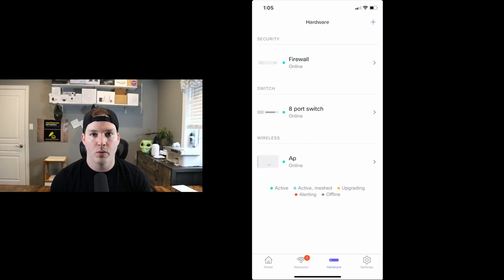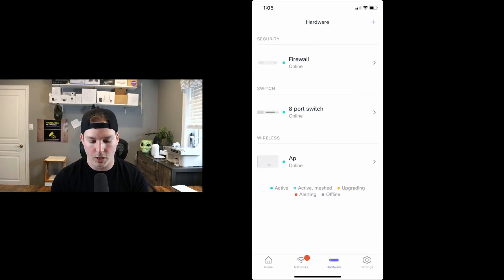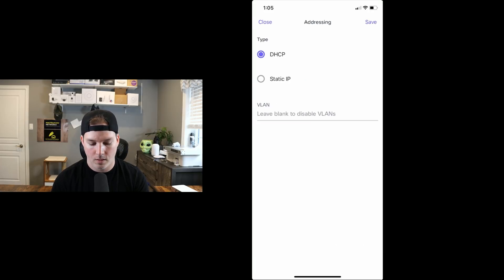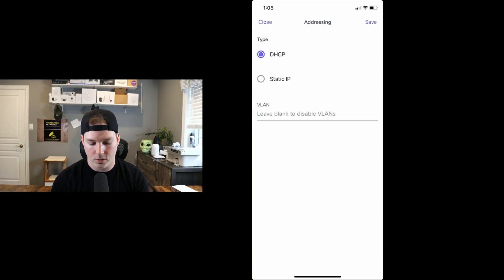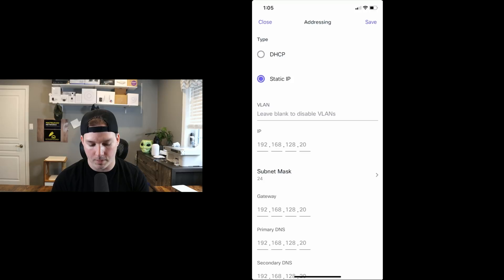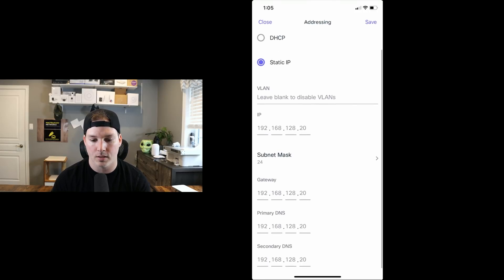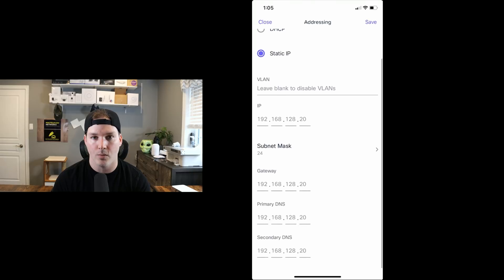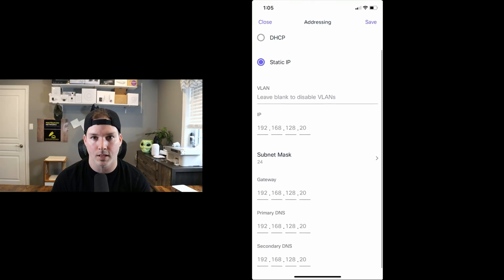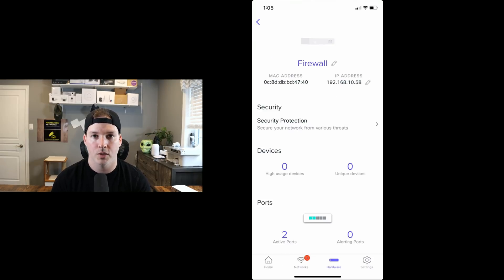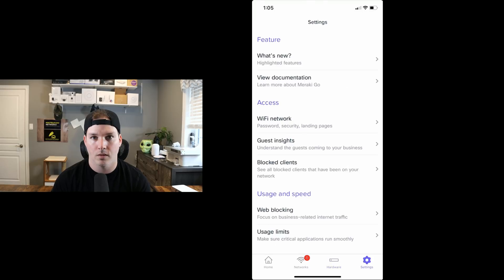For the firewall, if we had a static IP, we would need to change that. So we'd click on our firewall, and then we'd click on the edit pencil beside our IP address. Here, we could select either DHCP or static IP. If we put static IP in, we could put a VLAN, IP address, subnet mask, gateway, primary, and secondary DNS. Right now, I'm just running on DHCP, so we're going to leave it as is.